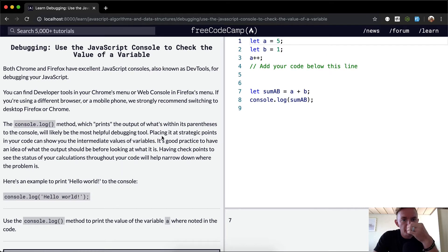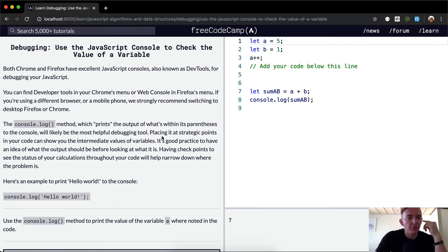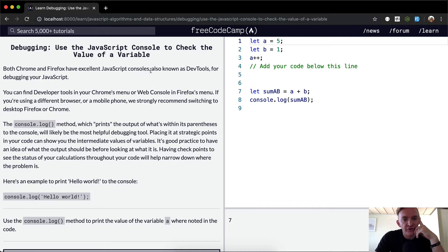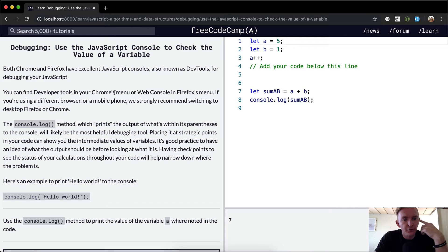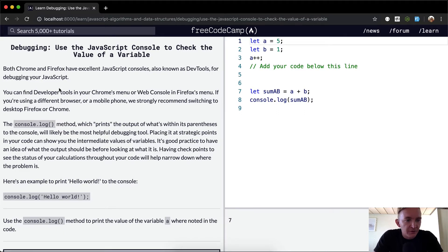We want to use the JavaScript console to check the value of a variable. Both Chrome and Firefox have excellent JavaScript consoles, also known as DevTools, for debugging your JavaScript. You can find developer tools in your Chrome's menu or web console in Firefox's menu. If you're using a different browser or a mobile phone,